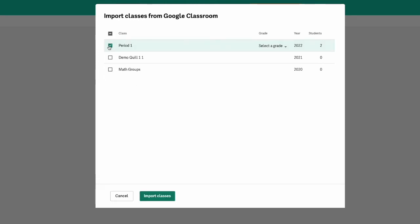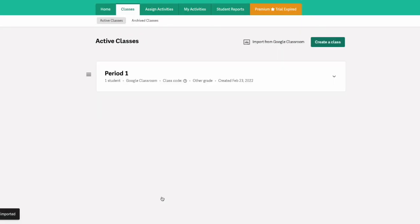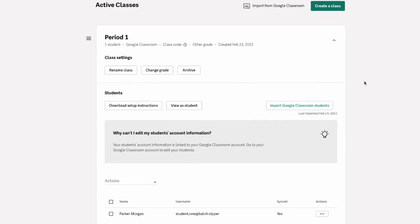Again you'll also need to select a grade for your class, then click the import classes button and you will see that those classes are automatically populated into your Quill account. All students will need to do to log in is log into Quill with their Google linked accounts.